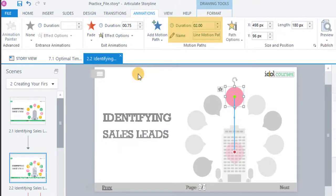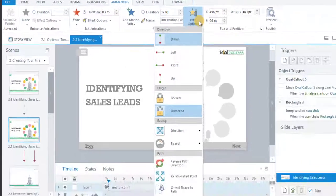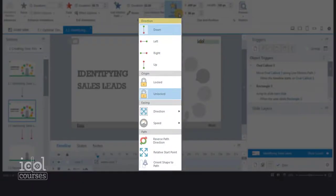You can also set the duration and give it a name. You have other path options available in four areas: Direction, Origin, Easing, and Path.